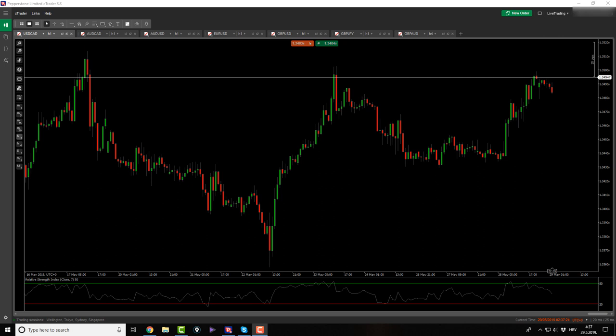Good morning traders and welcome back to DailyForex Market Analysis. Let's check out what the market prepared for us today.